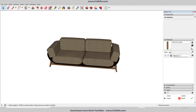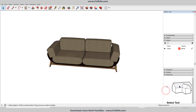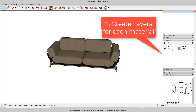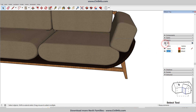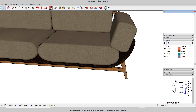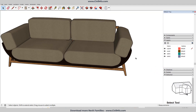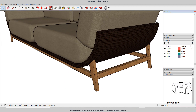Now we need to create some layers. Go to Layers, and you can see there is only one layer — Layer Zero. We need to create some layers for this wood and this cloth. I will create Cloth One and Cloth Two. So we need to create three layers: the first one is Wood, the second one is Cloth One, and the next one is Cloth Two.